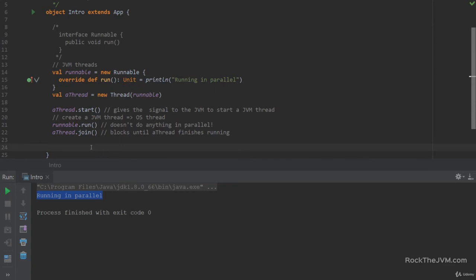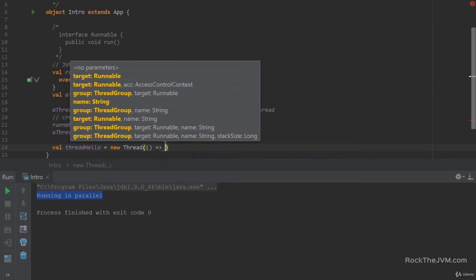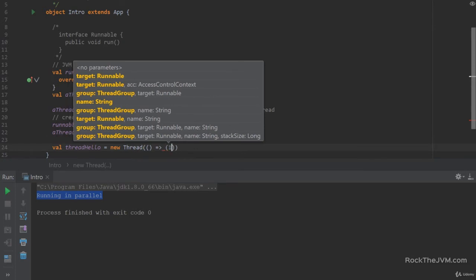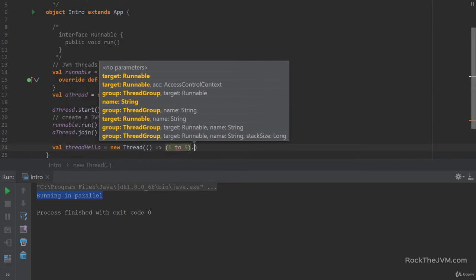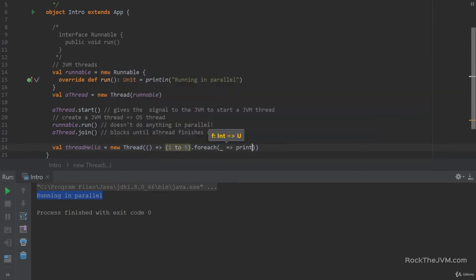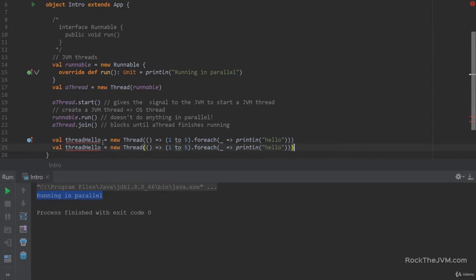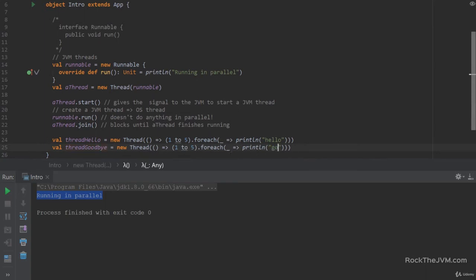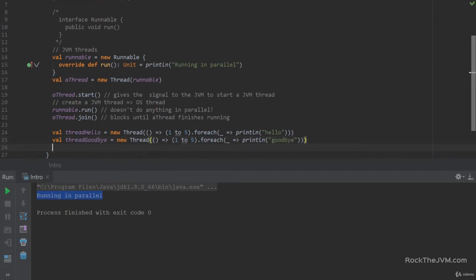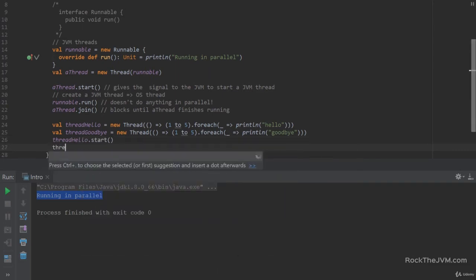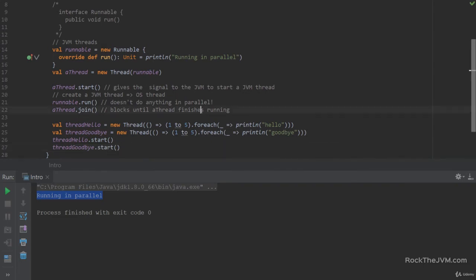JVM threads have been designed to run in parallel. Let me demonstrate: I'll declare a thread called 'threadHello' that prints 'hello' five times and a thread called 'threadGoodbye' that prints 'goodbye' five times, then start both threads. I call 'threadHello.start()' and 'threadGoodbye.start()' and watch what happens.